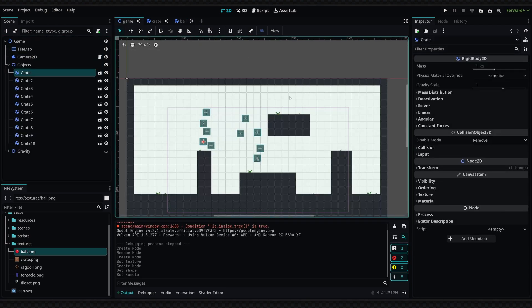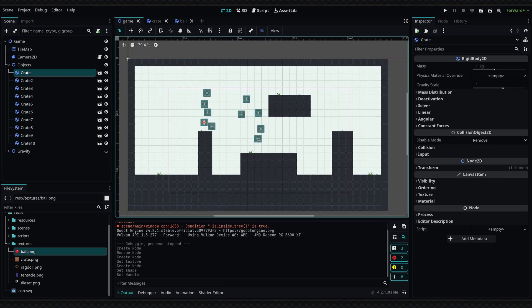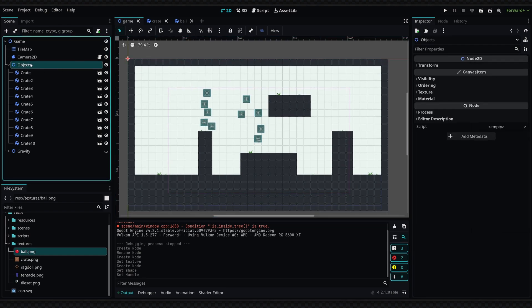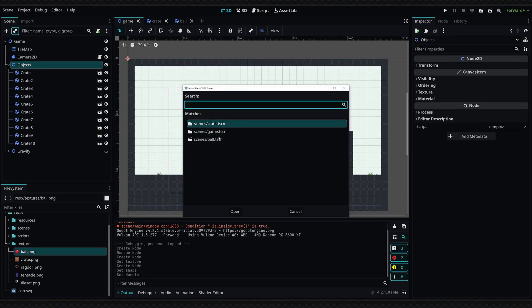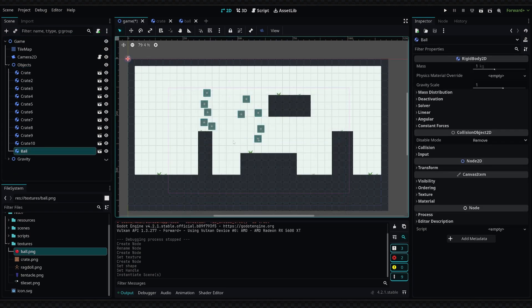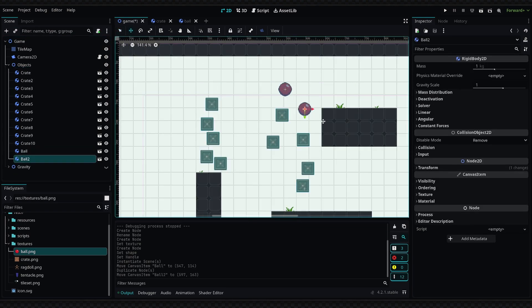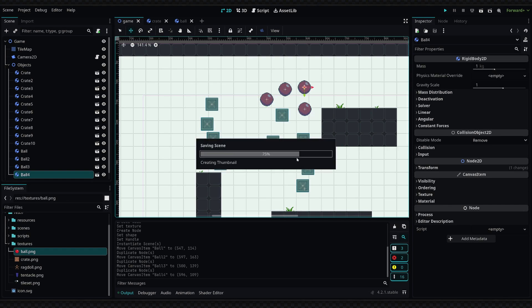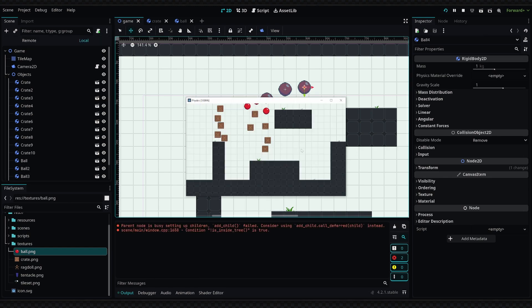Then if I go back into my main world, I can go into my objects folder and instance this new ball, duplicate this a couple times, and then go ahead and run my simulation. Working correctly.